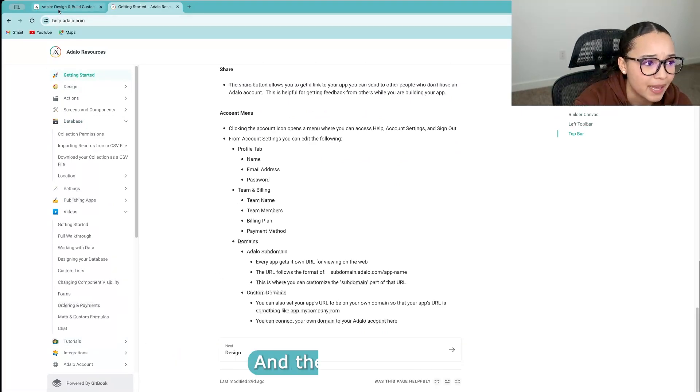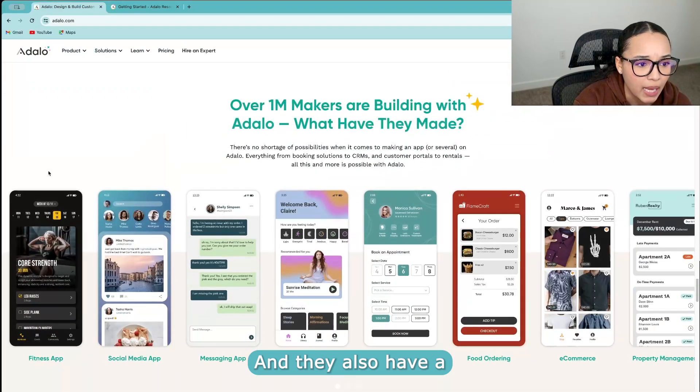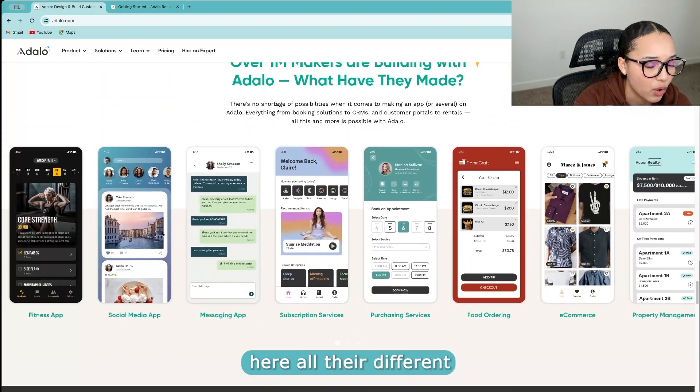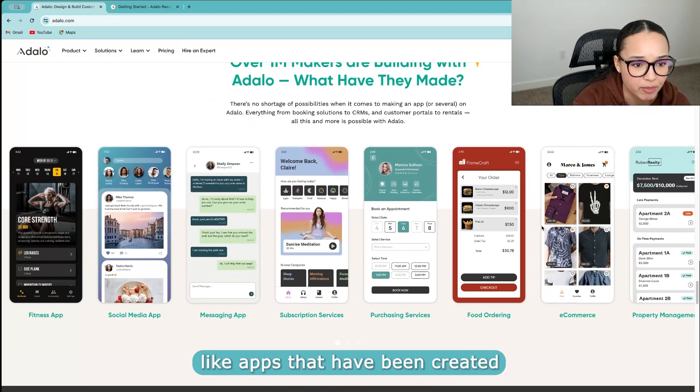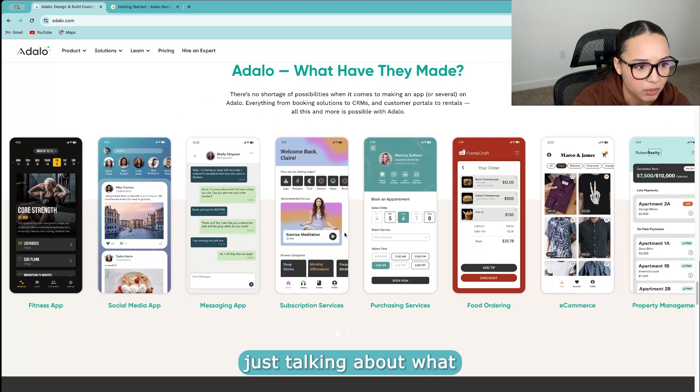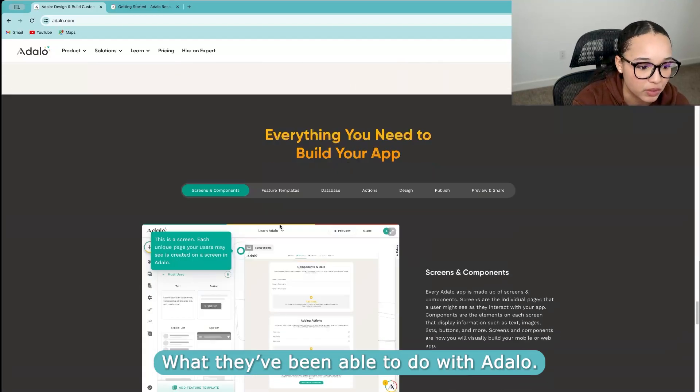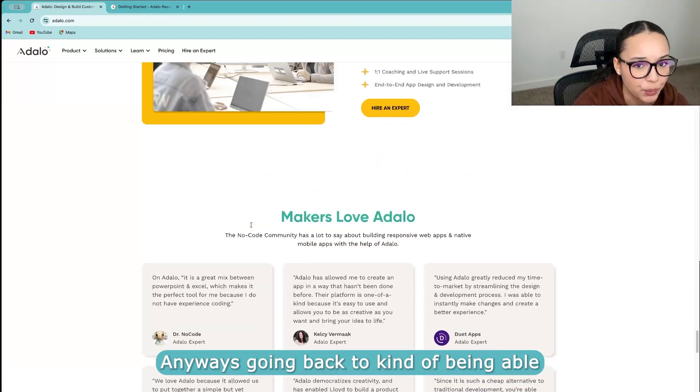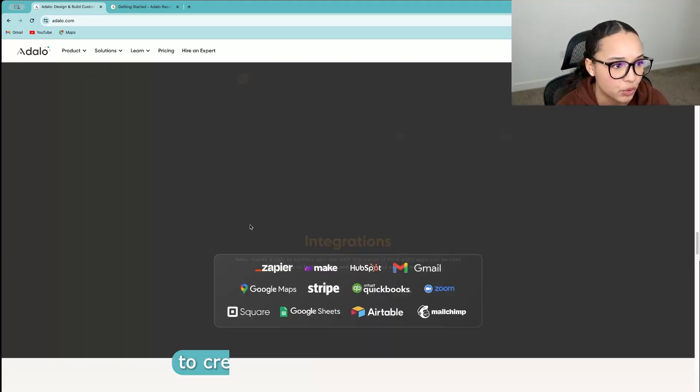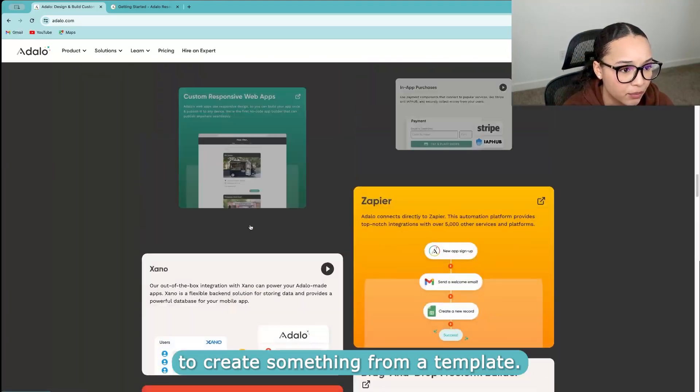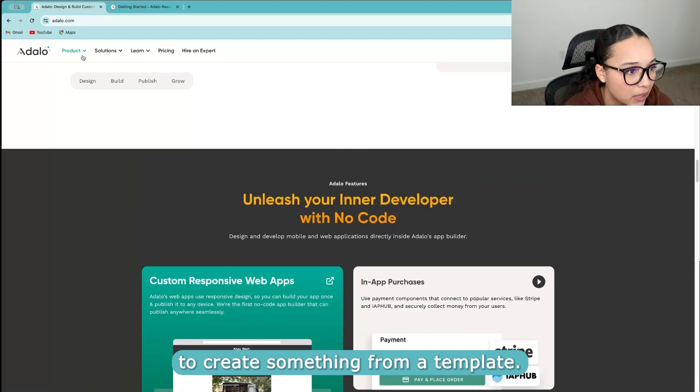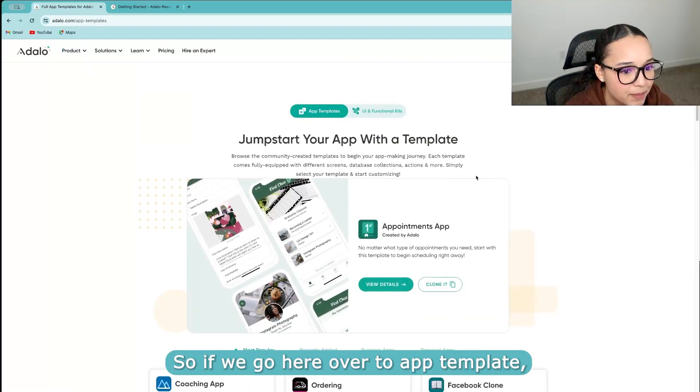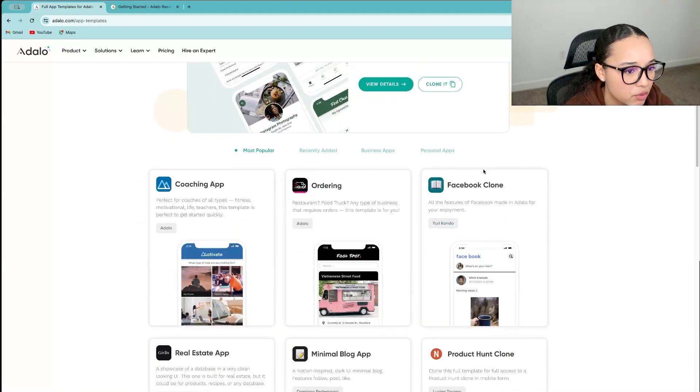And they also have, let me find it. Look, here we go. Here are all their different apps that have been created and kind of just talking about what they've been able to do with Adalo. Anyways, going back to kind of being able to create something from a template. Let's see if I can. Yeah. So if we go here over to app templates, they have a bunch of different use cases, right?